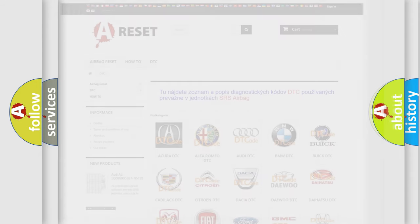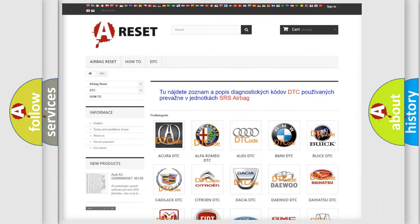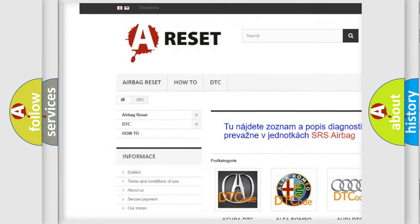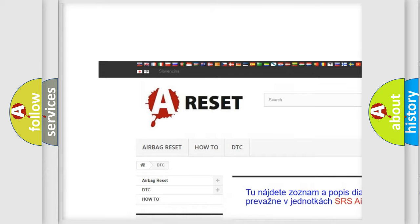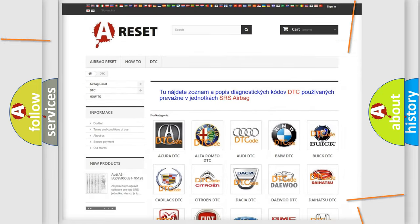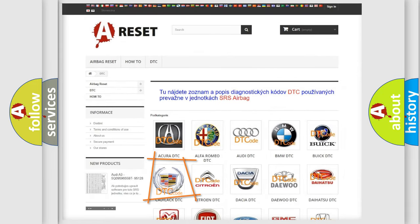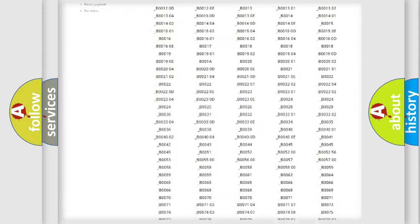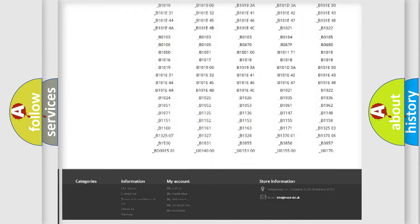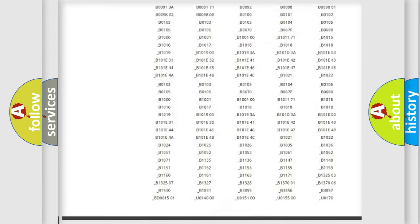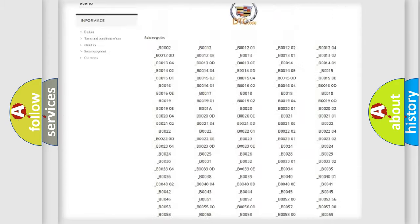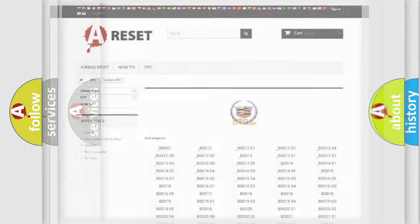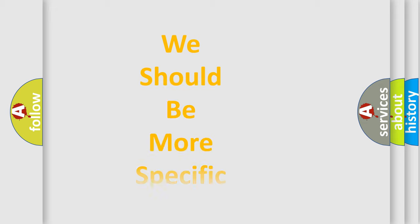Our website airbagreset.sk produces useful videos for you. You do not have to go through the OBD2 protocol anymore to know how to troubleshoot any car breakdown. You will find all the diagnostic codes that can be diagnosed in Cadillac vehicles, and many other useful things. The following demonstration will help you look into the world of software for car control units.